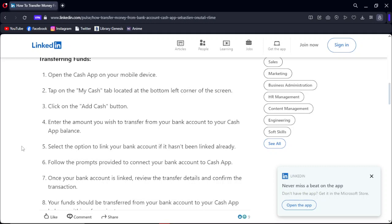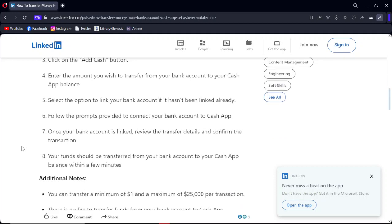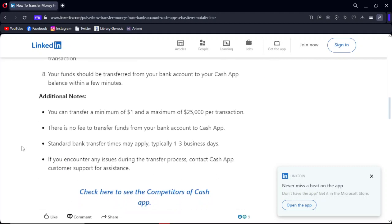Follow the prompts provided to connect your bank account to Cash App. Once your bank account or debit card is linked, review the transfer details and confirm the transaction. Your funds should be transferred from your bank account to your Cash App balance within a few minutes. You can transfer a minimum of $1 and a maximum of $25,000 per transaction.